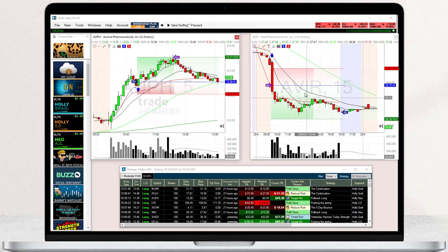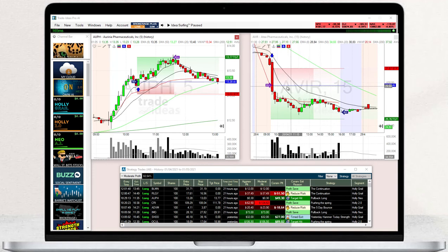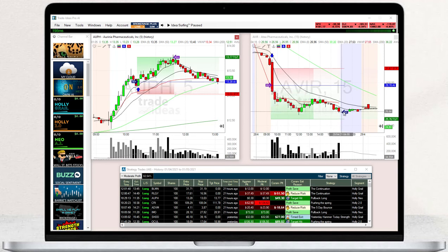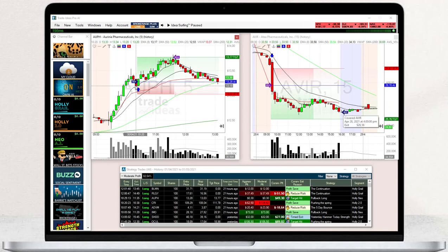If you hover over the sideways pointing arrows, you will see a breakdown of the trade parameters. This feature is particularly helpful when reviewing historical Holley trades on the chart.